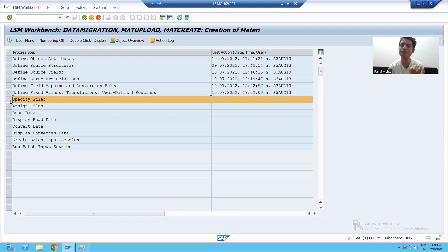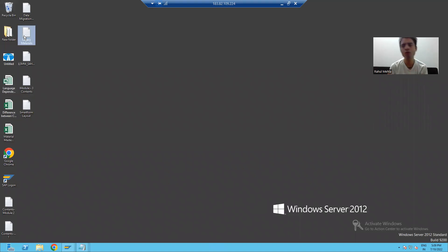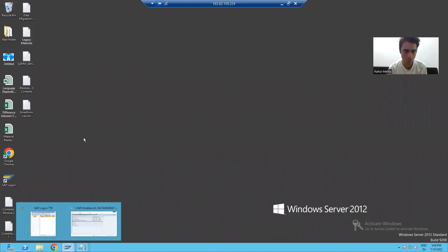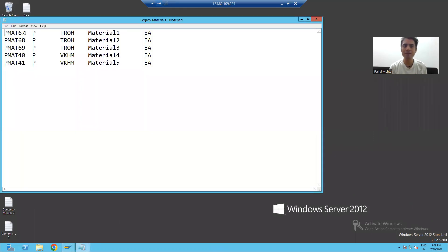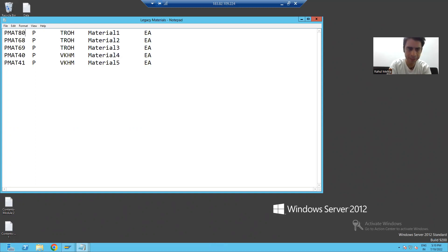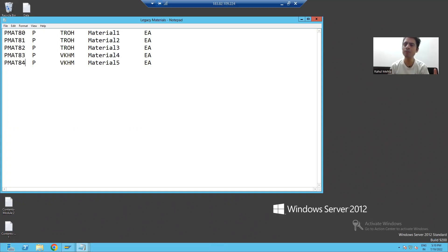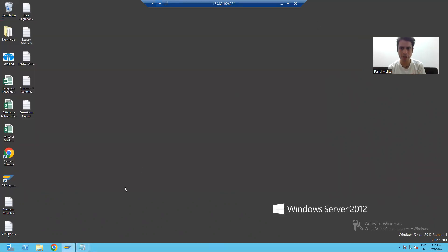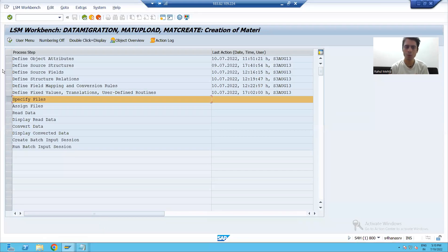Moving on to the next step: Specify File. We will specify the file we have in this step. First, I will change the material number in the file so we will be able to create new materials. I will give material numbers 80, 81, 82, 83, 84. We have the same requirement and we are achieving it through the batch input recording method of LSMW.